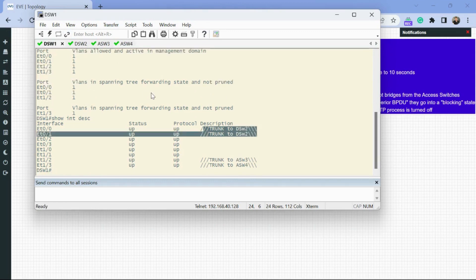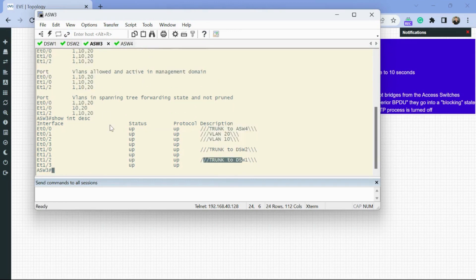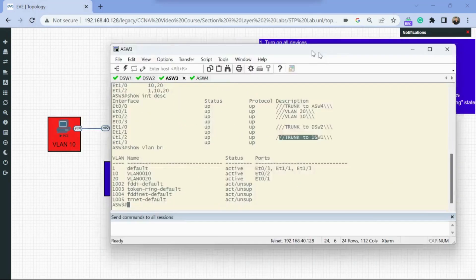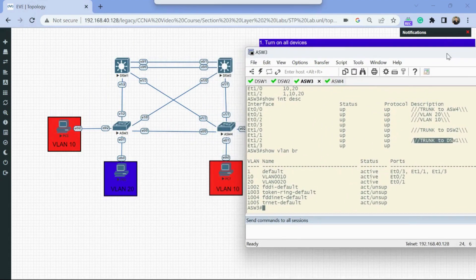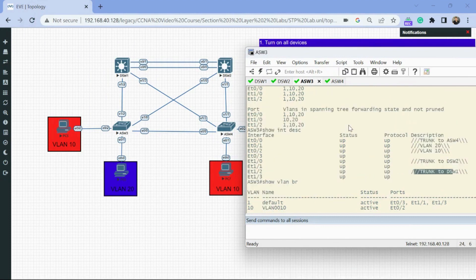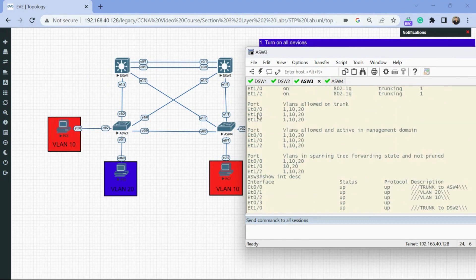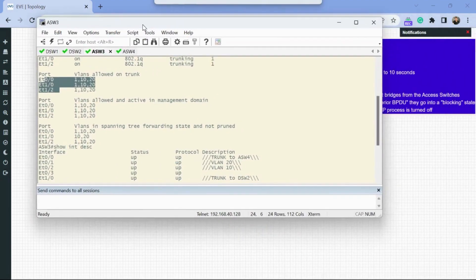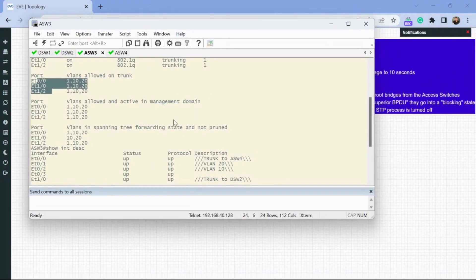Now let's verify VLANs. On the access switches I'll run 'show VLAN brief.' We can see VLAN 20 is on ETH 1/2. If we want to check our trunk ports we can also check our network diagram. Now let's get into spanning tree.